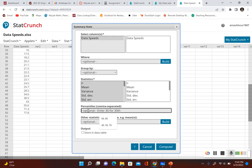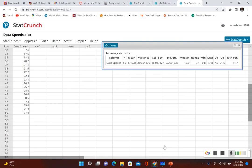In the section where it says Percentiles, you can type in whatever percentile you're looking for. Since we're looking for the 40th percentile, go ahead and put in 40, then click Compute.